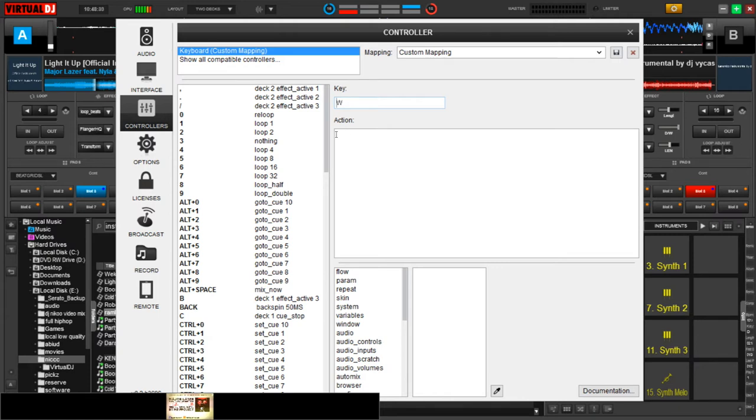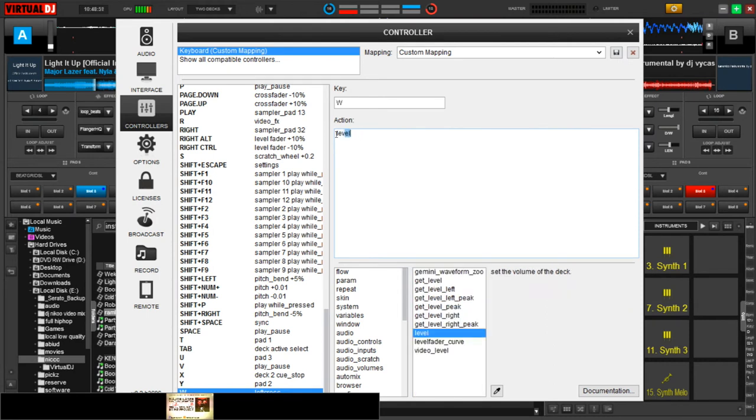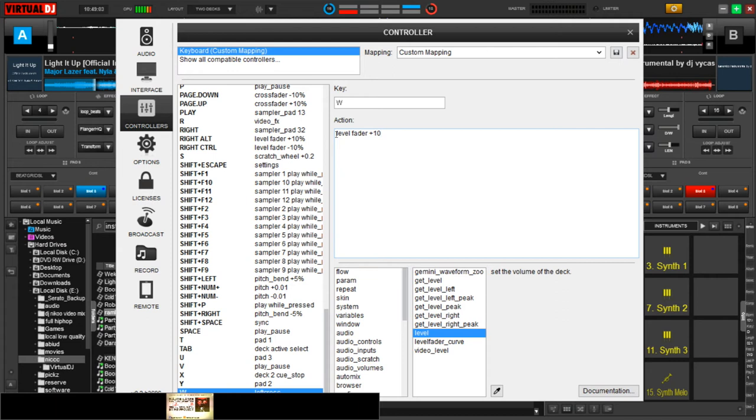And then you jump to action and then you type level fader, and then you go to plus 10 percent and then you save it.